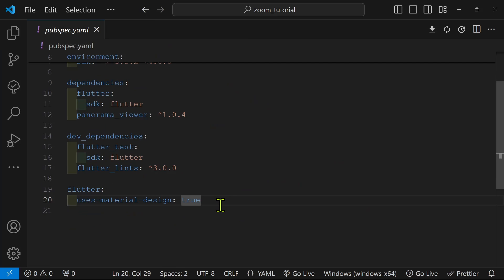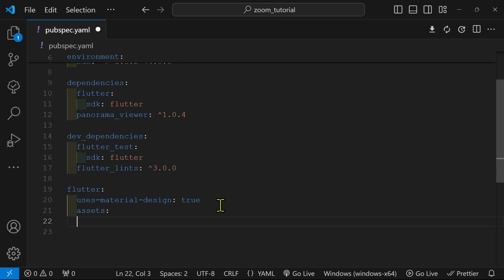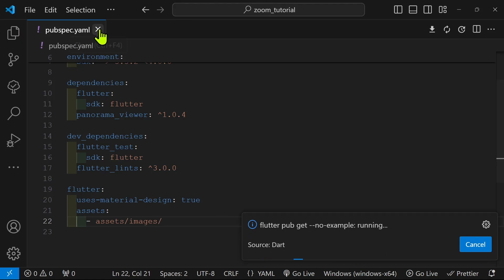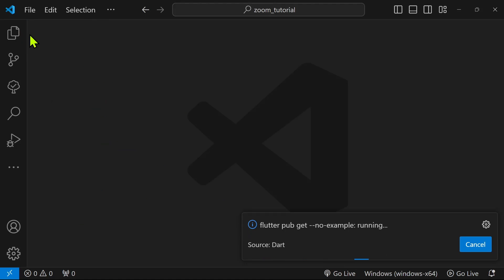As with any other image, we're going to have to add the assets directory in which the images are in into the pubspec.yaml file. So I have mine at assets slash images slash.